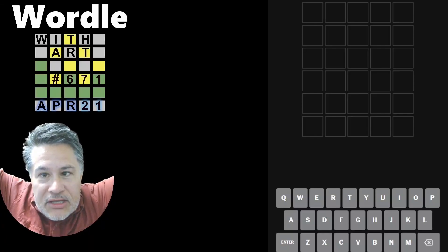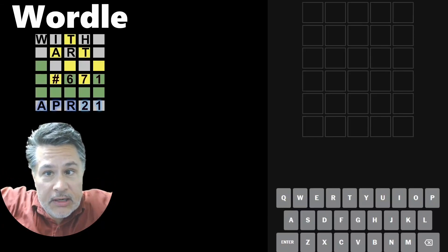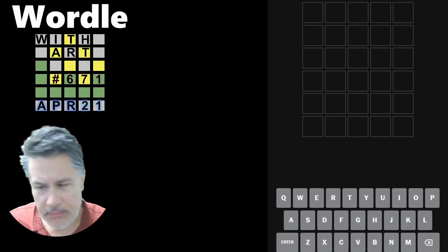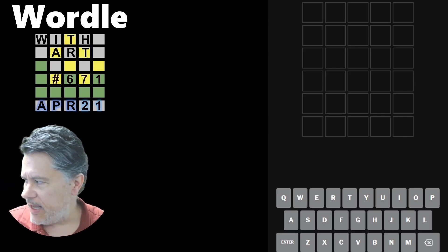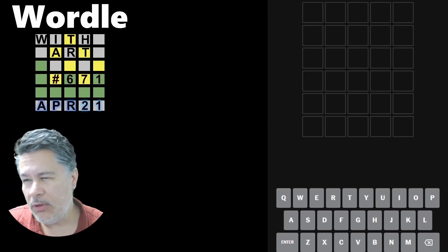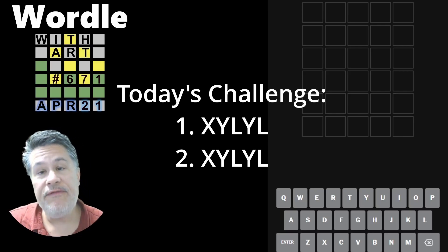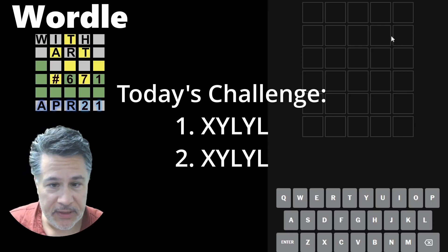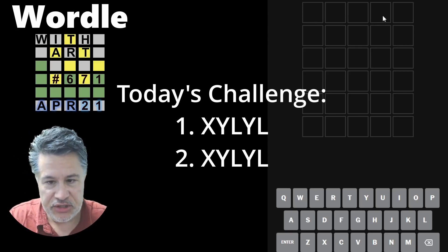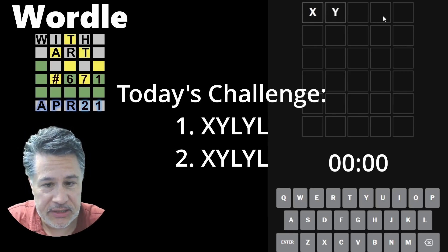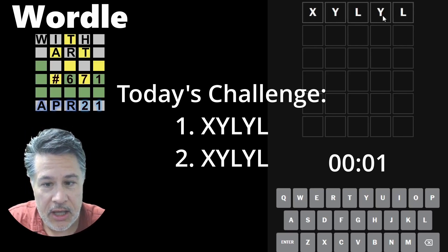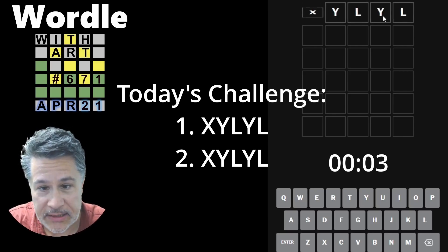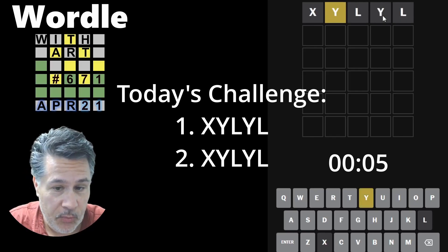Hello, everyone. Welcome back to another edition of Wordle with Art. All right. What do we got today? We got Wordle number 671 for Friday, April 21st. This is going to be a tough challenge. I'm calling it the Double Xylo Challenge. We're going to enter Xylo not just once, but twice.